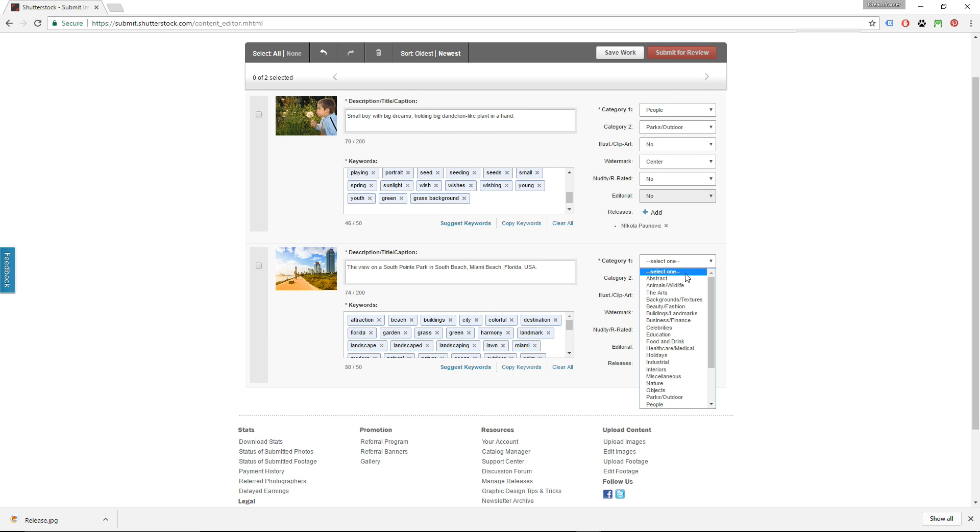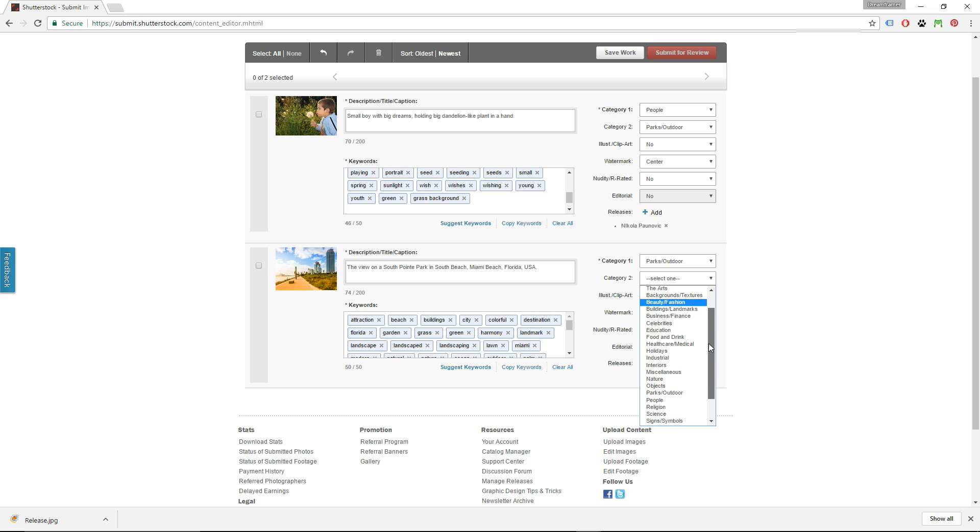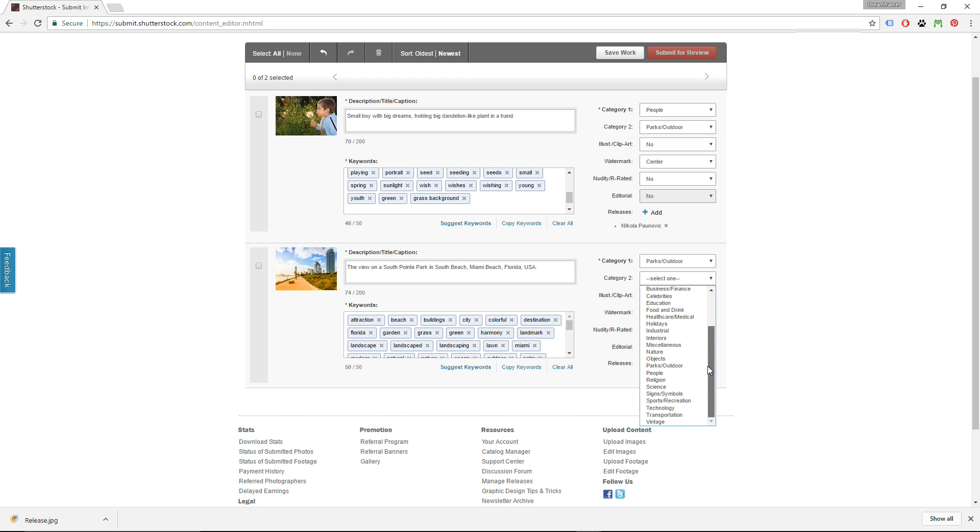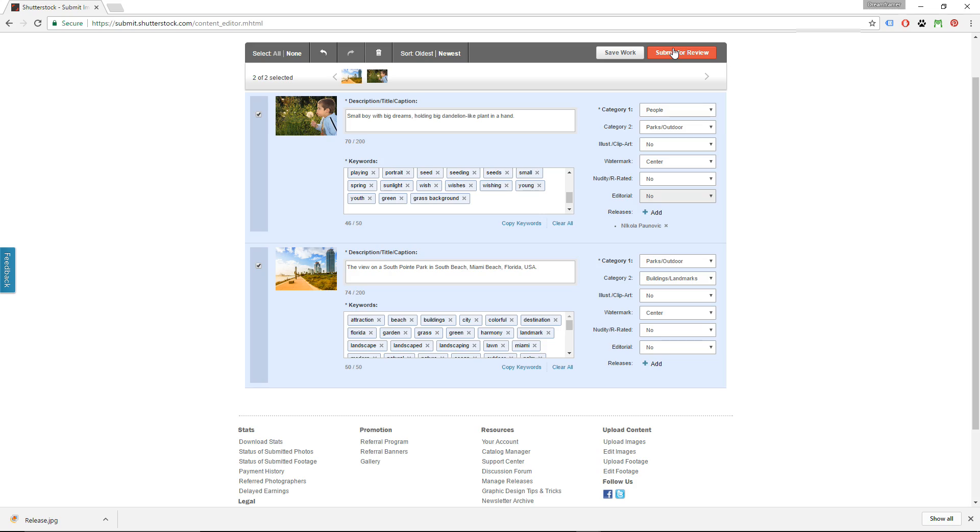Now I have to repeat the same process with the second image, and if you are applying to become a contributor at Shutterstock, you will have to do this for all ten images in your first batch. For the first category, I chose Parks Outdoor, and the best match for the second one would probably be Buildings and Landmarks. Then check the rest of the boxes, check all the information one more time, and if you are done, select all images by clicking here and just click Submit for review.